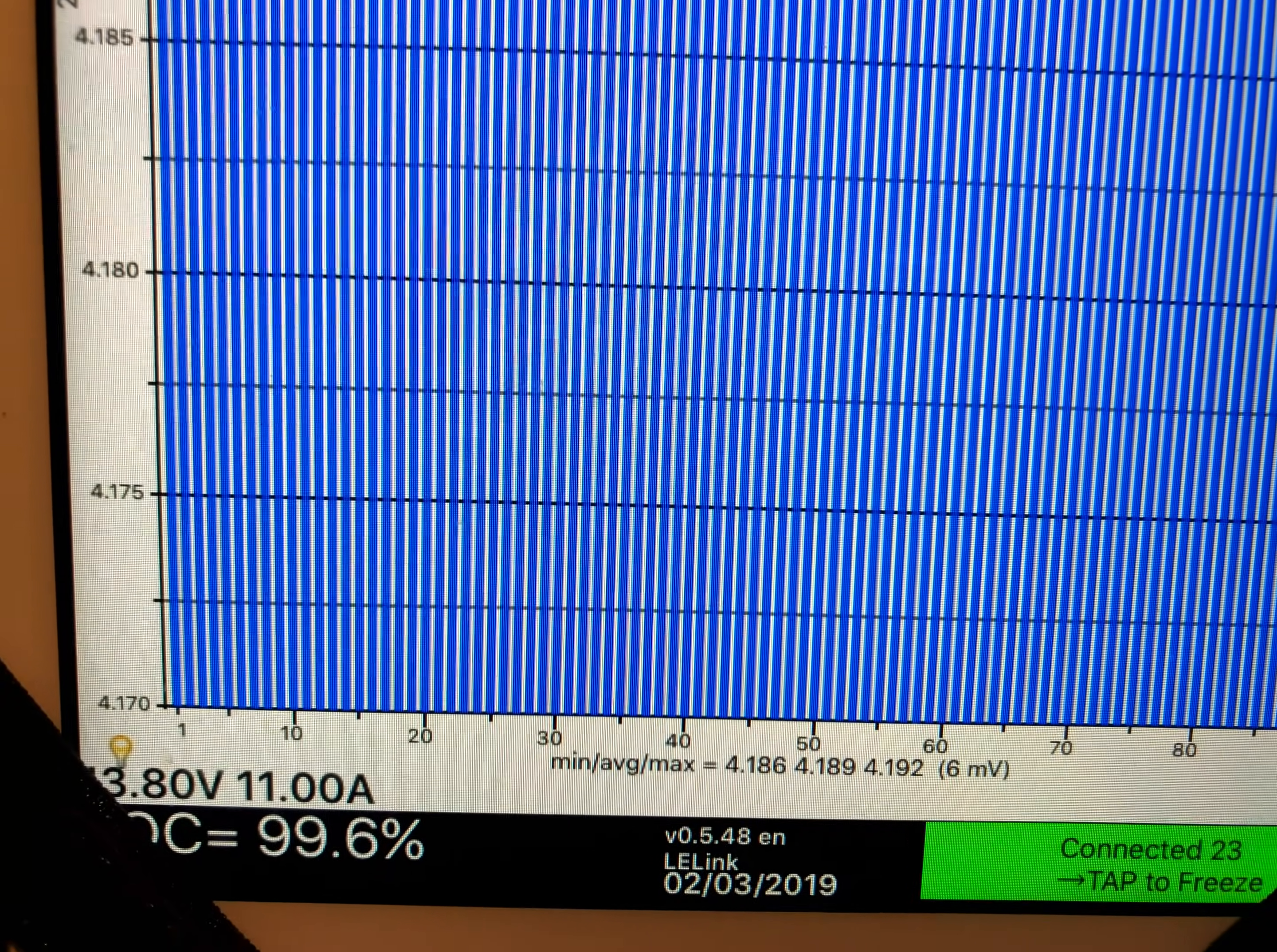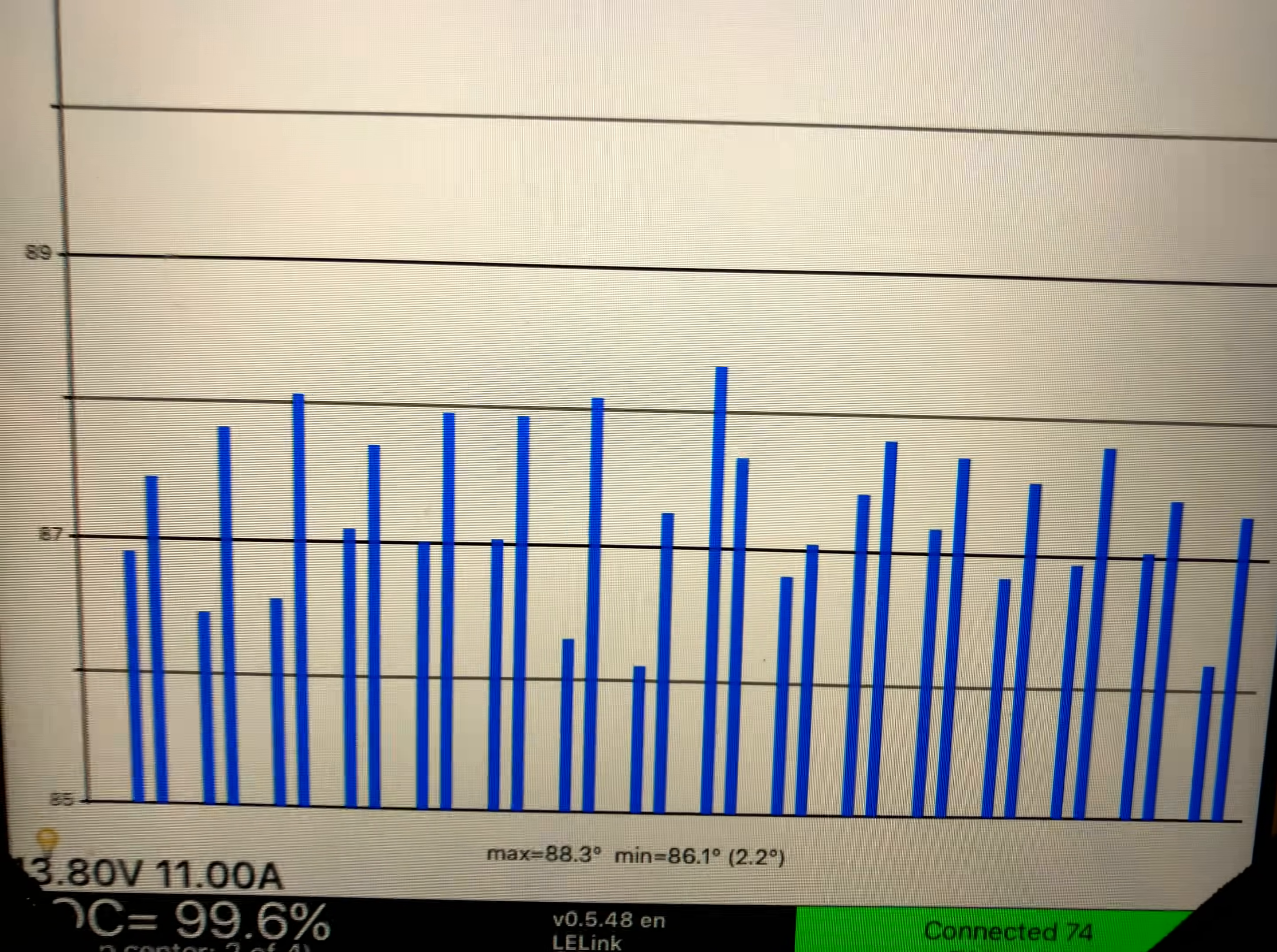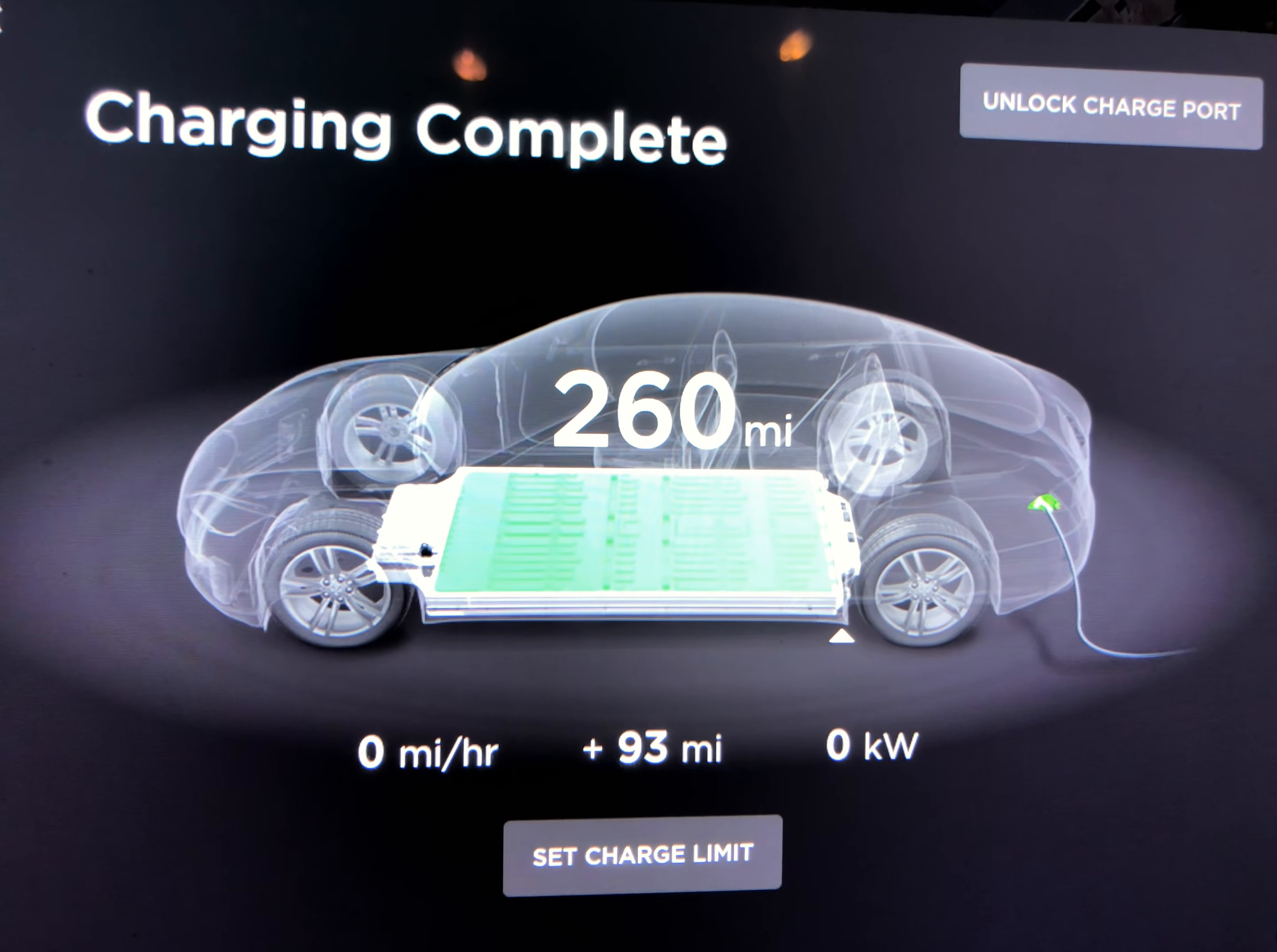We got a pack max temperature of 88.3 with a low of 86.1. At peak we were at about 105 degrees Fahrenheit, and that is the current range at 75,000 miles.